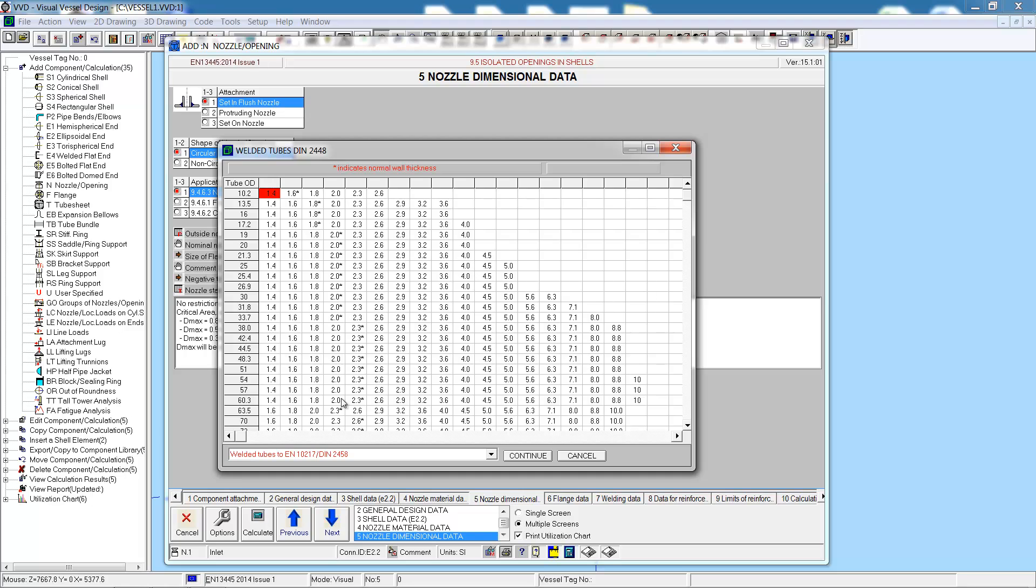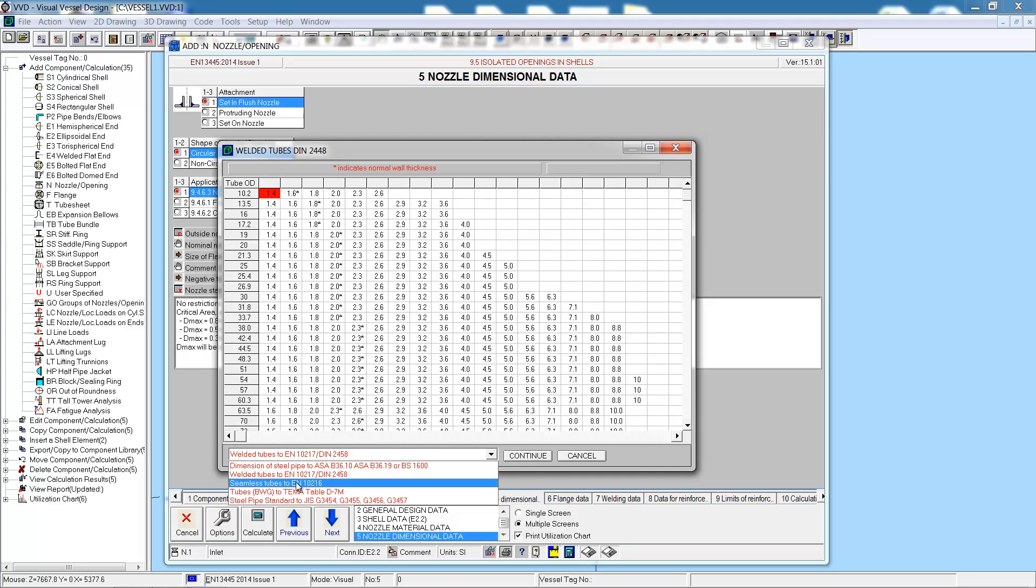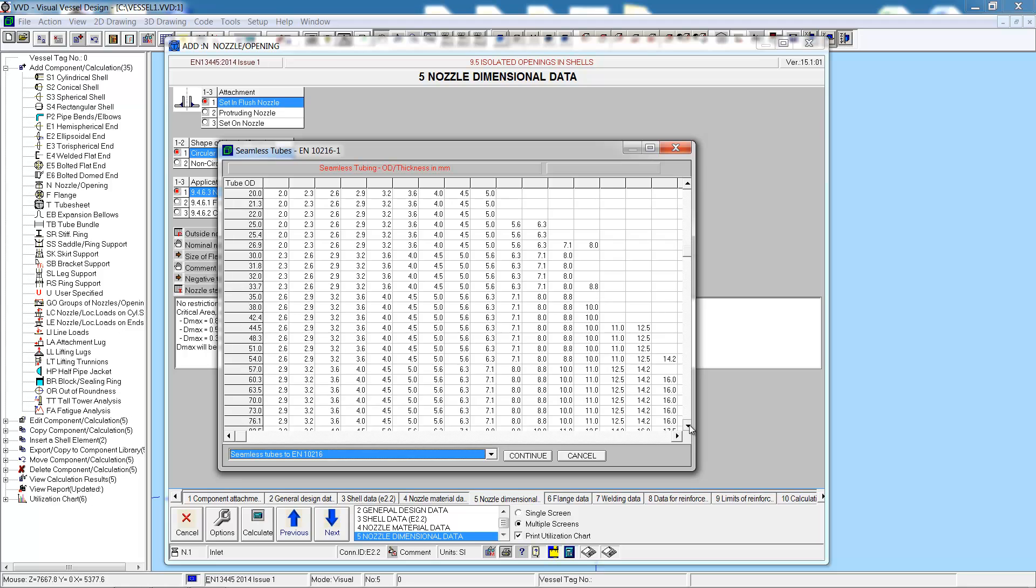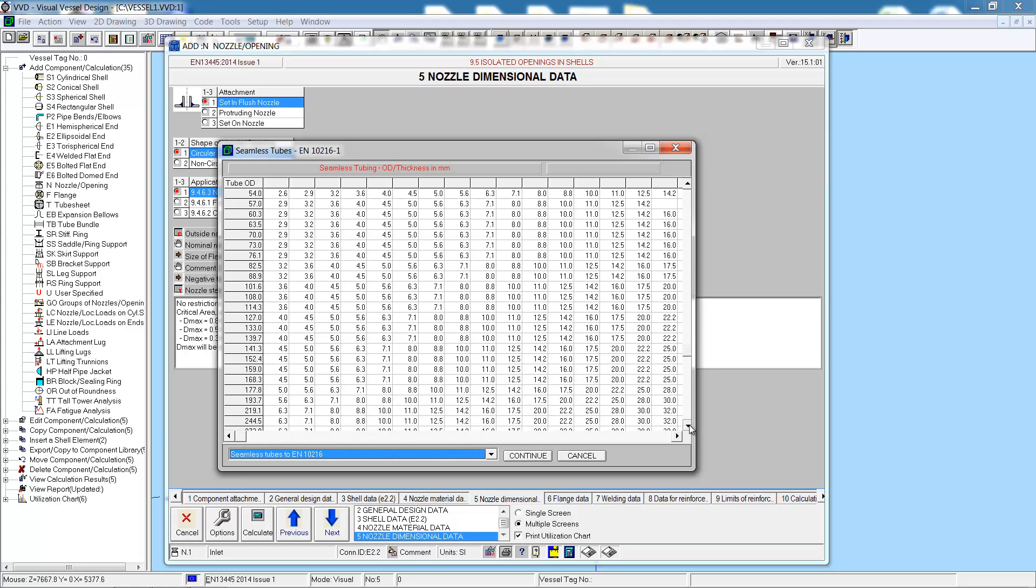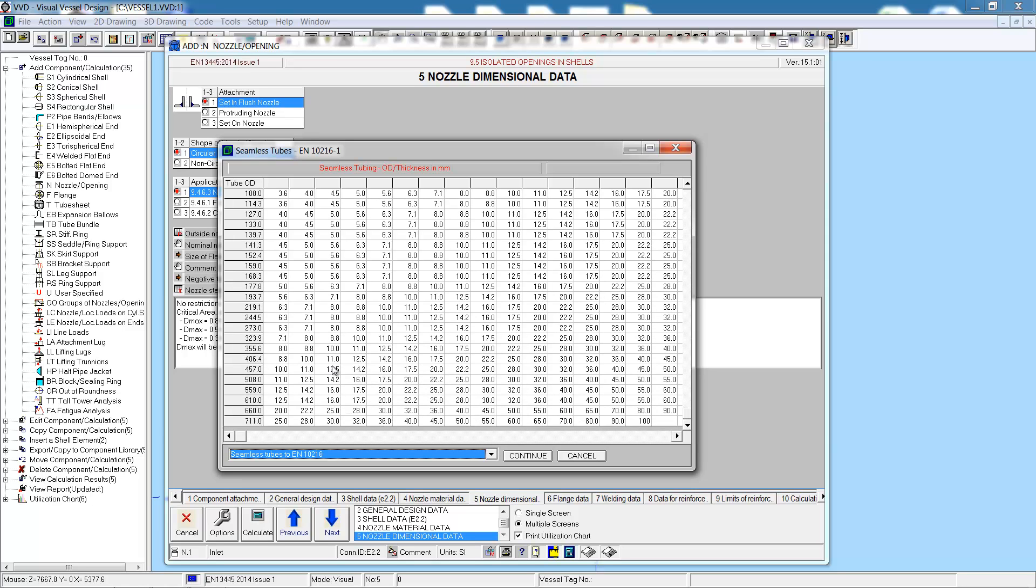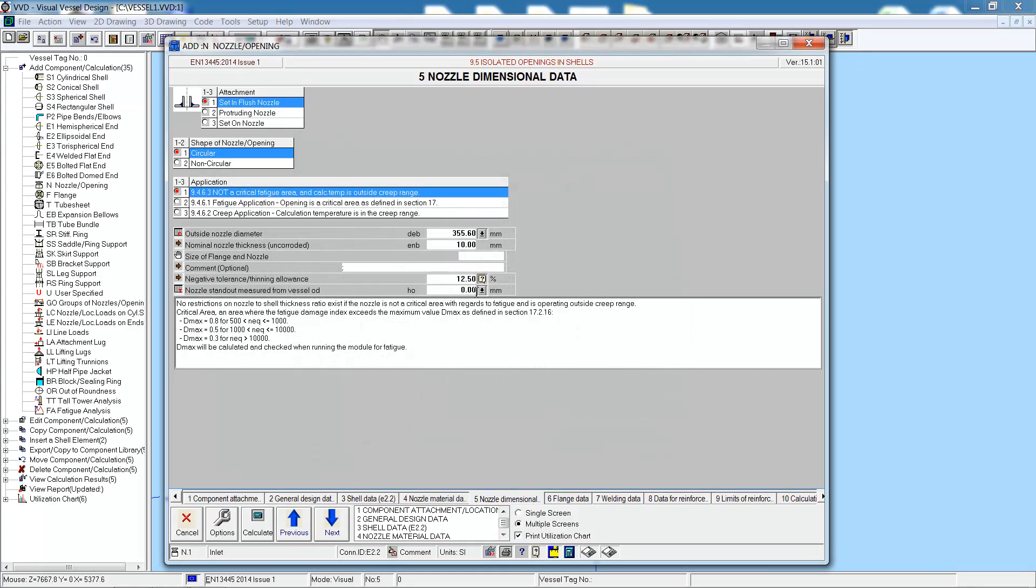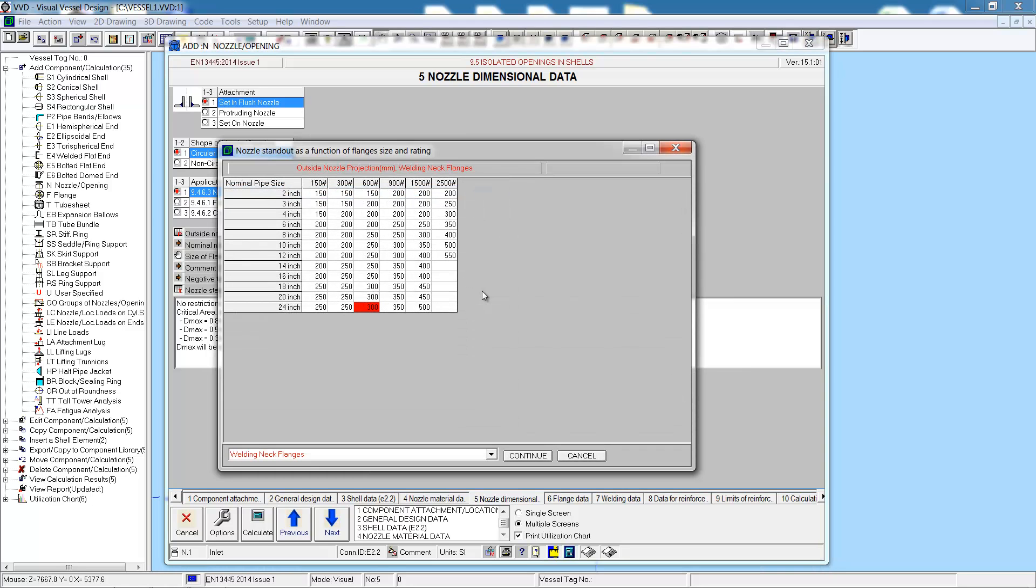For the diameter of the nozzle, we can look that up from the library. We'll look to the EN library for seamless tubes. This will be a 350 nominal size, PN10 nozzle, 10 millimeters thick. And entering the nozzle standout, again we can look this up from the database.